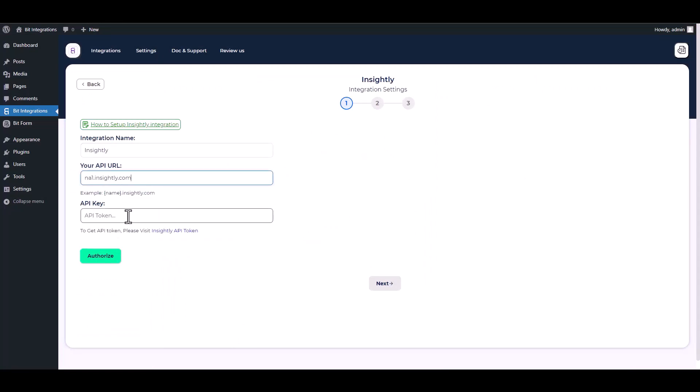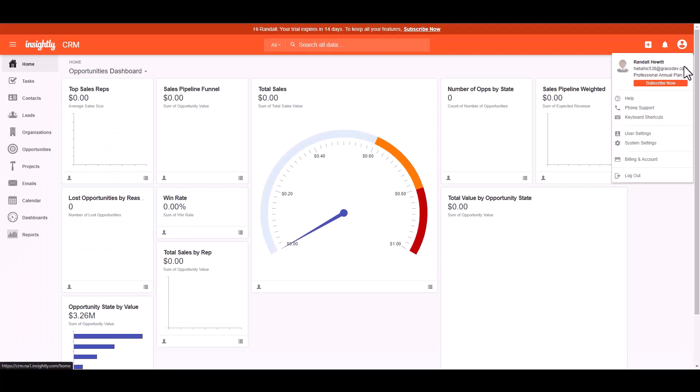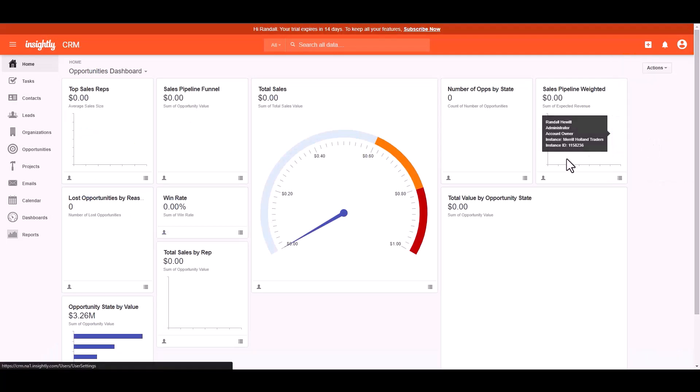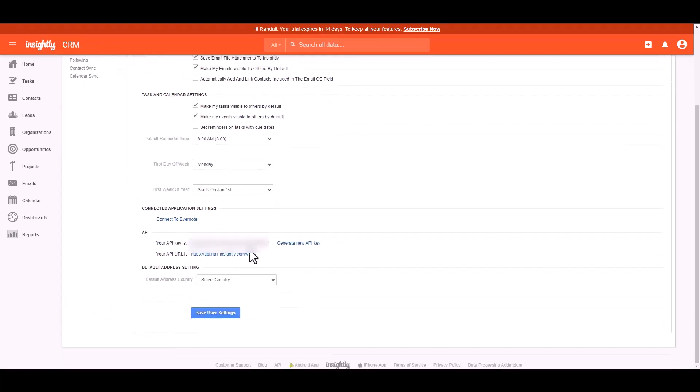To obtain the API key, please navigate to the Insightly dashboard, click on the profile, then navigate to the user settings. Scroll down, copy the API key and paste it on the integration site.